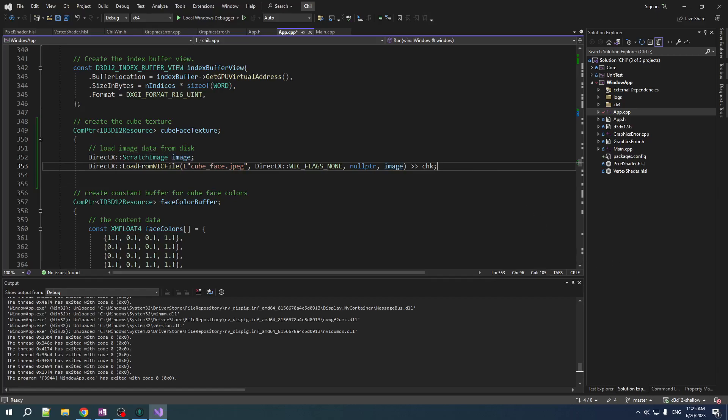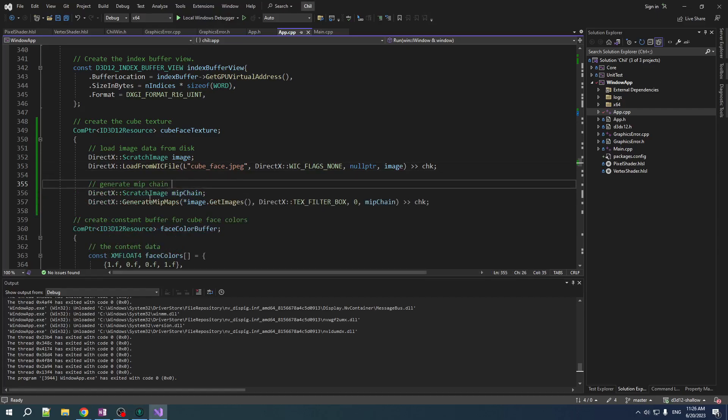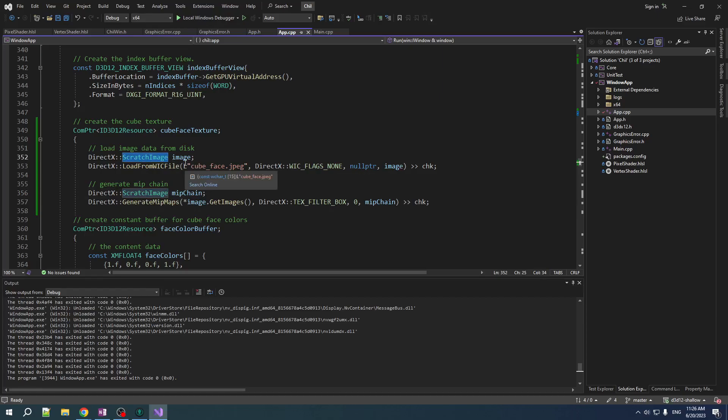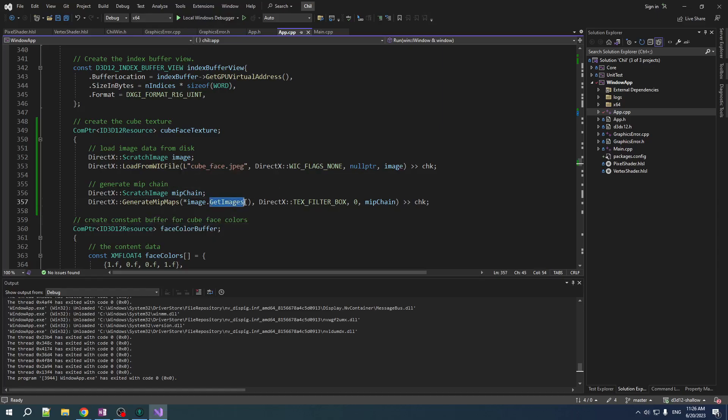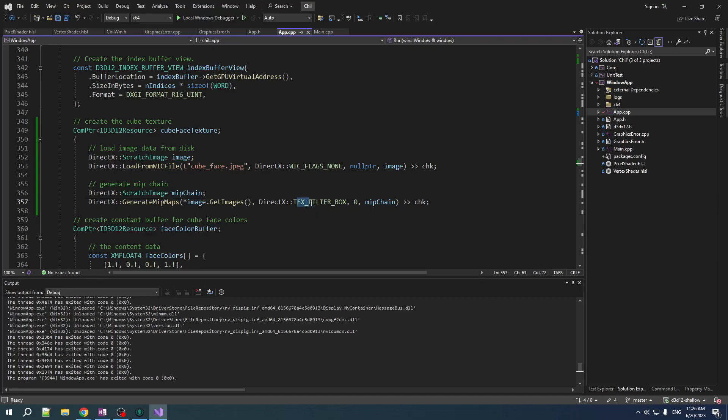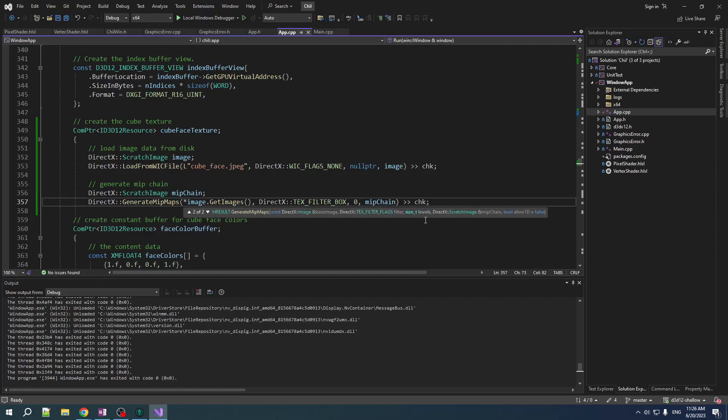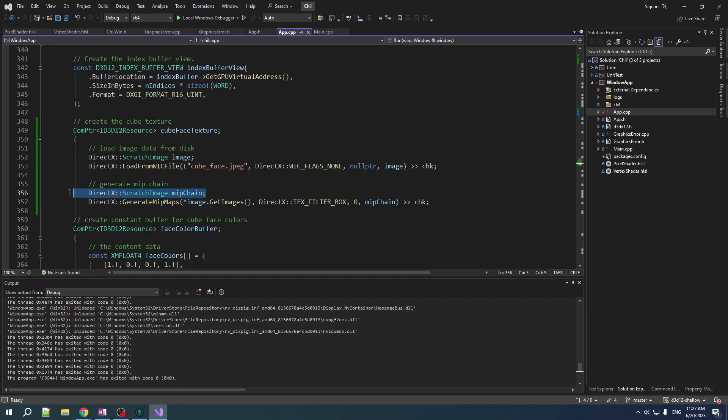Now, we also want a mip chain. And DirectX Text has your back there as well. So, we create another scratch image to hold the full mip chain. Scratch image type, it's not just a single image. It can hold a whole lot, like an array of images or whatever you want to call it a mip chain. It's a fancy boy, is what I'm trying to say. And you call GenerateMipMaps. You pass it in pointer to an image. So, if you call GetImages, it's going to get you basically a pointer to the array of images in the scratch image. So, you're going to get the pointer to the first one, which is the only one because we just loaded a single JPEG. And you specify what kind of filter you want to do. Give me your mip chain. Number of levels. I think this one means like generate all the levels, all the way down. And there you go.